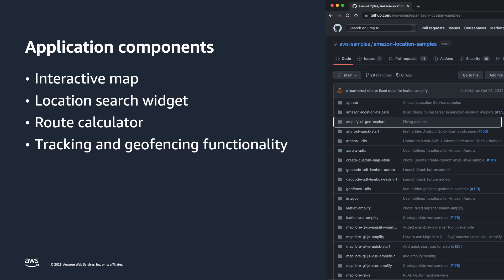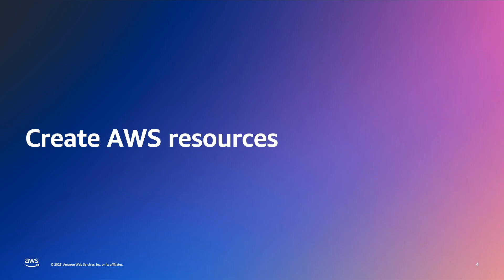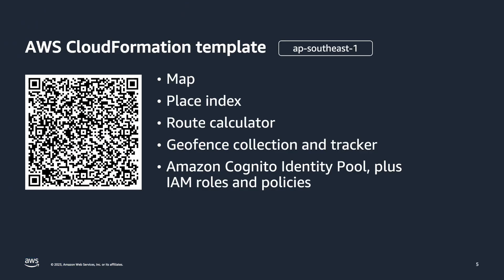Now, let's get started. The first step is to create the necessary AWS resources. You will use an AWS CloudFormation template to create a number of AWS resources.